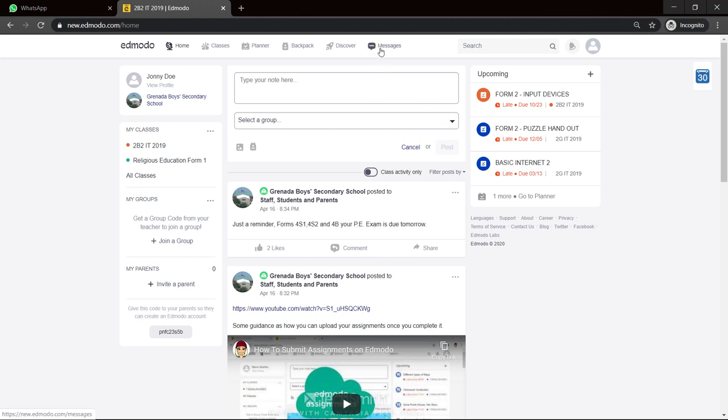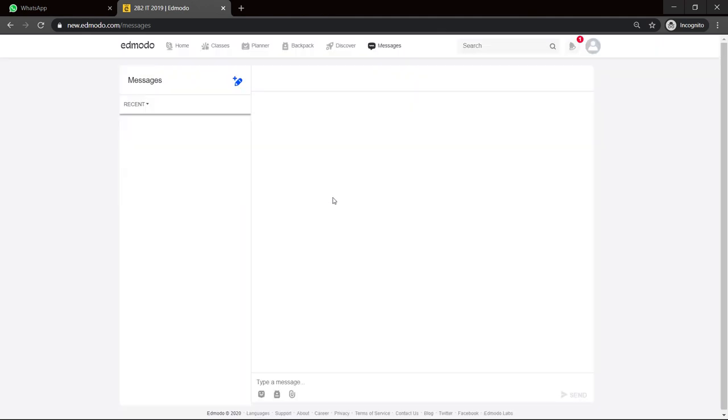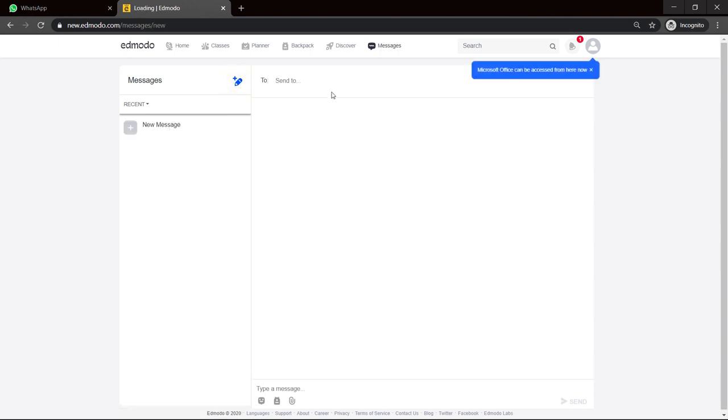And let's look at one more thing. Messaging. So you need to ask your teacher something. You can go on message. Create a new message.